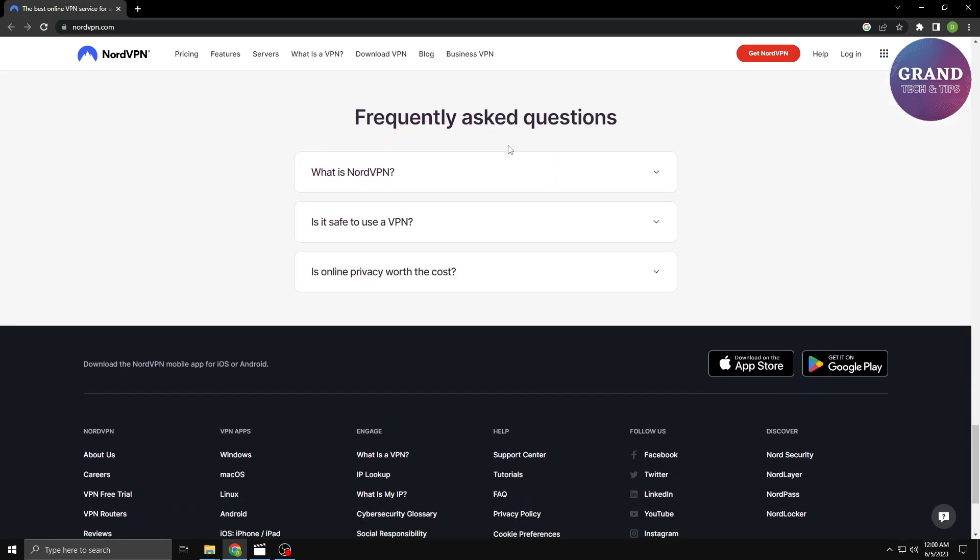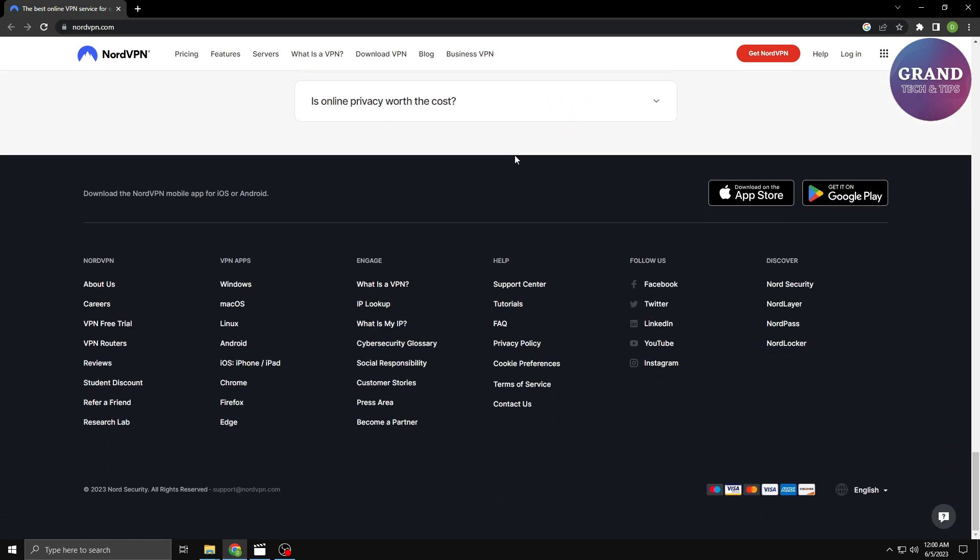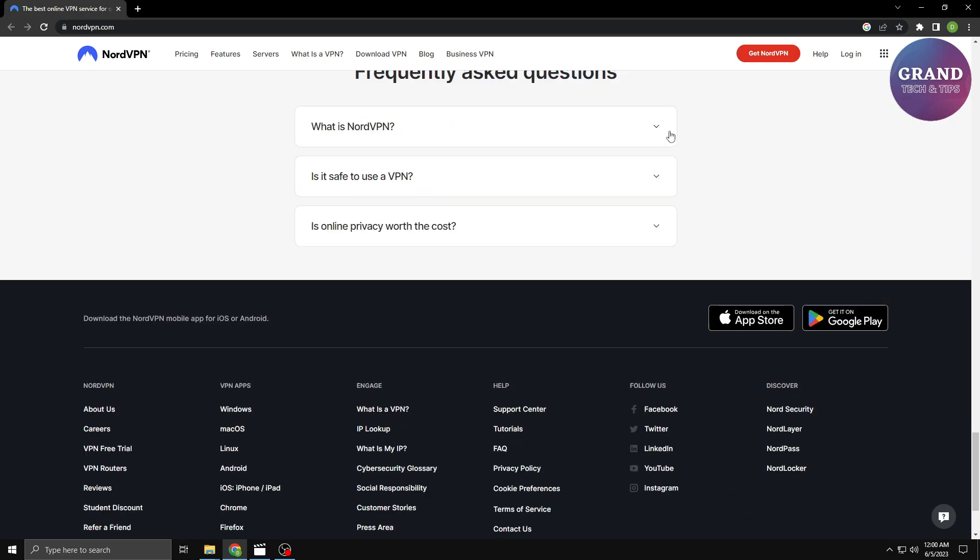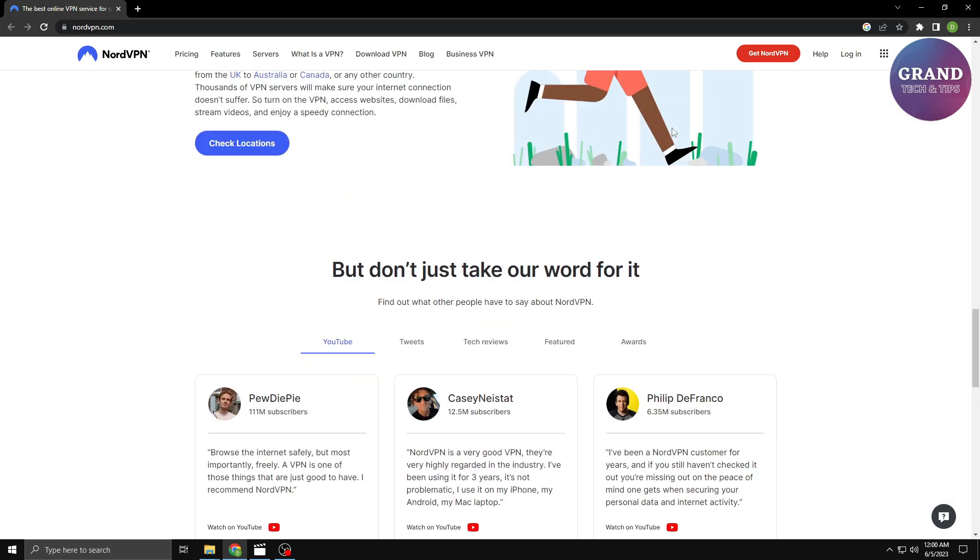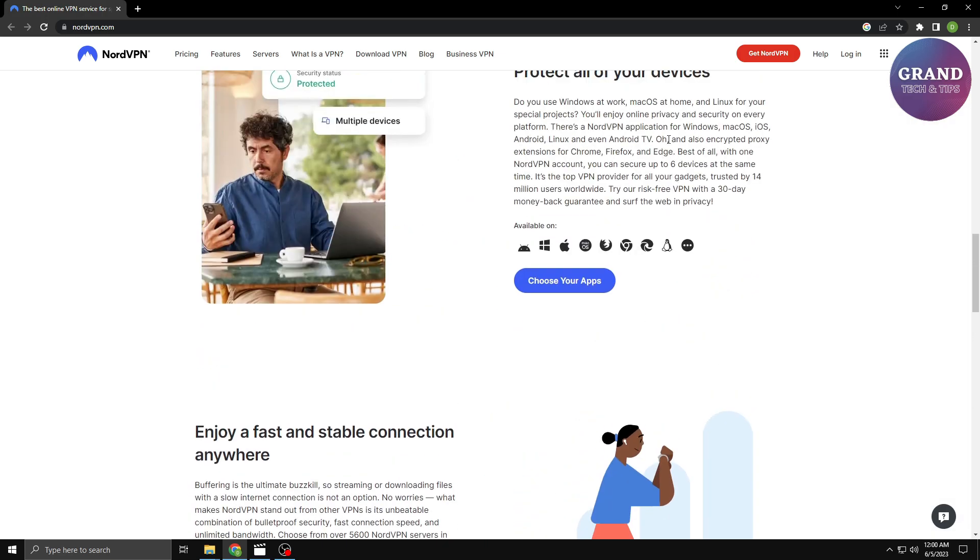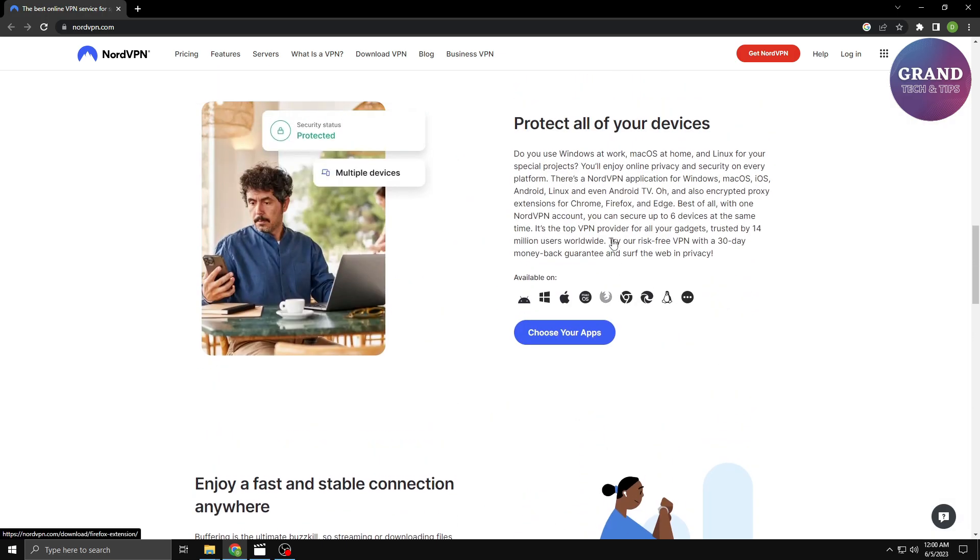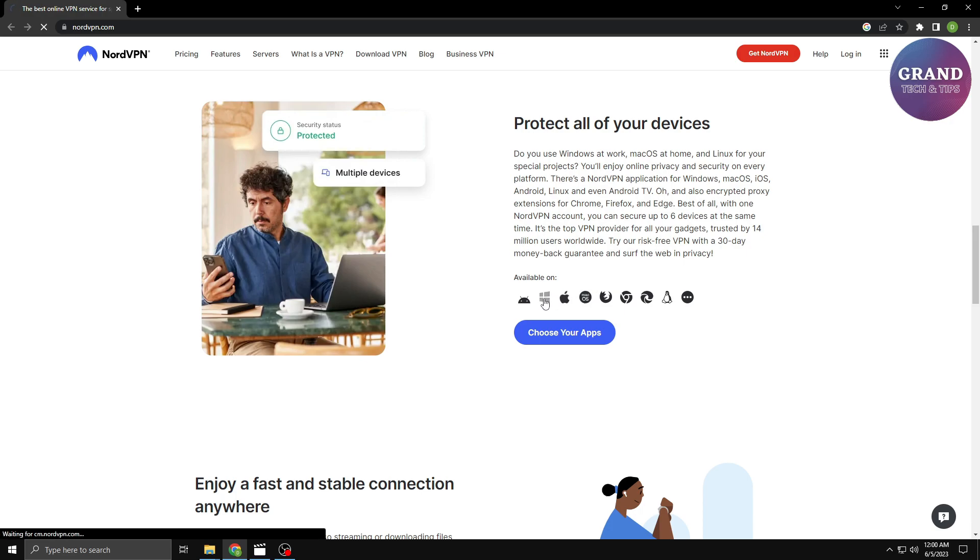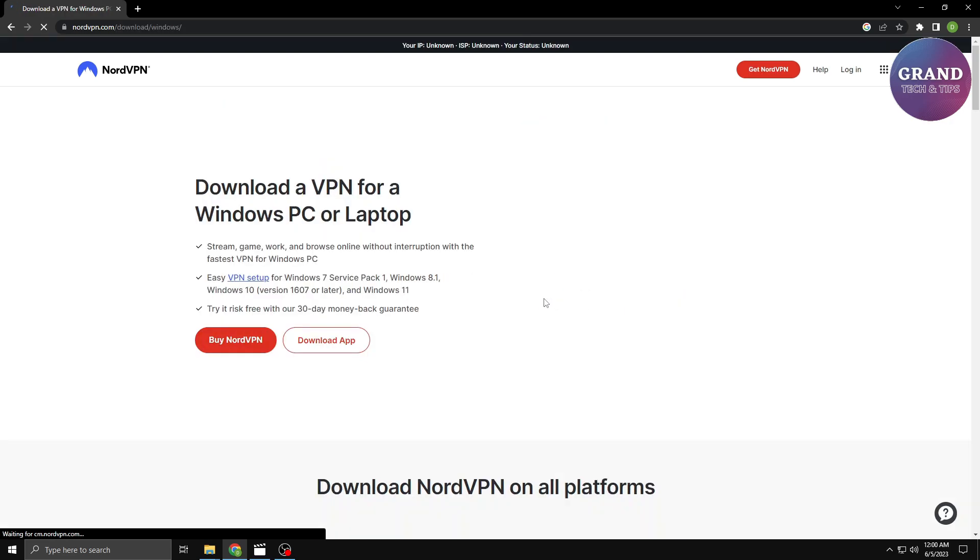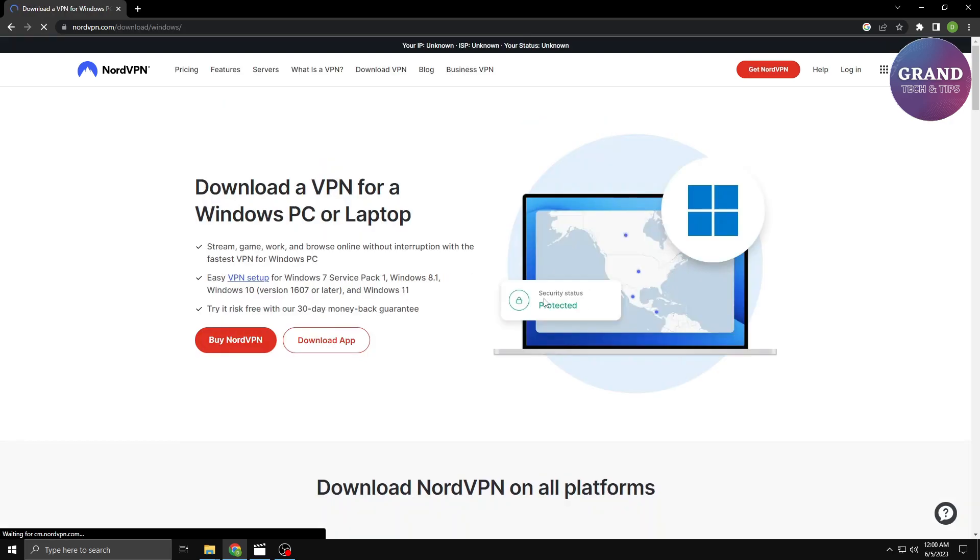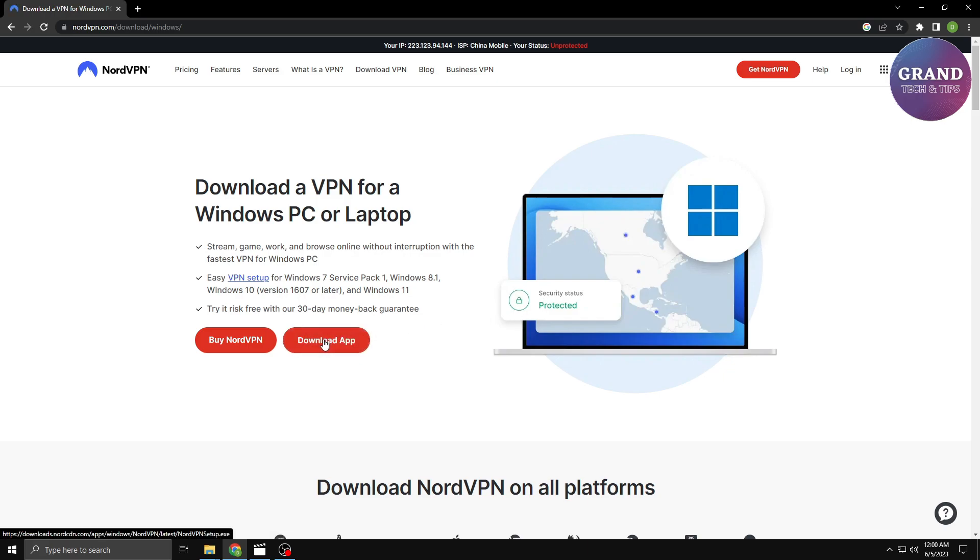Once you've chosen your VPN provider, the next step is to download and install the VPN software. In this video, we'll focus on Windows 10 as the operating system. Start by visiting the NordVPN website and locate the Downloads section. Click on the Download button to get the VPN software tailored for Windows 10.